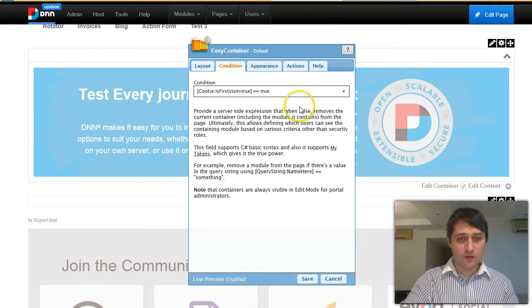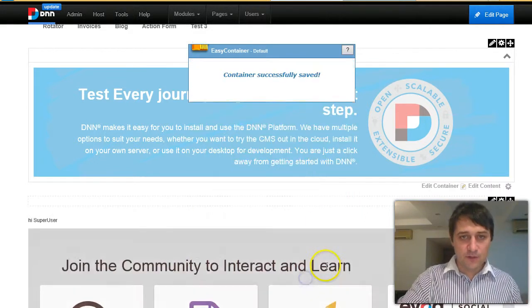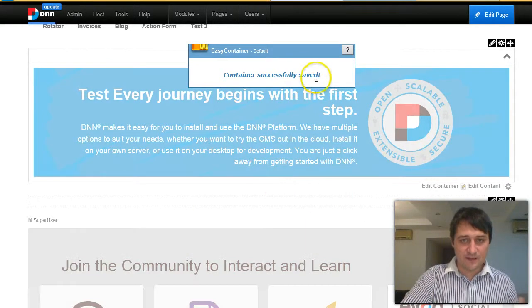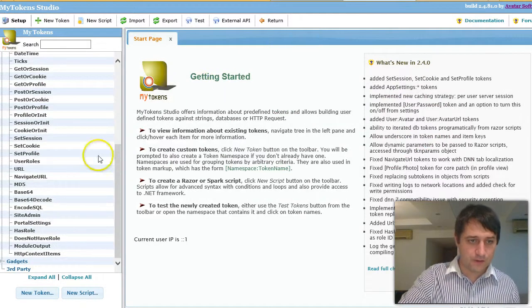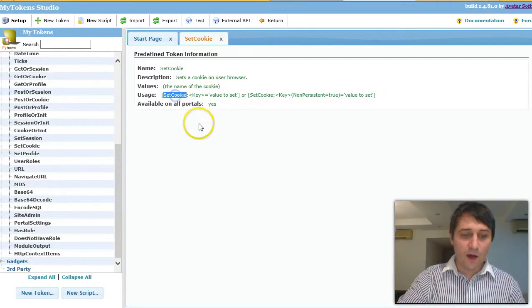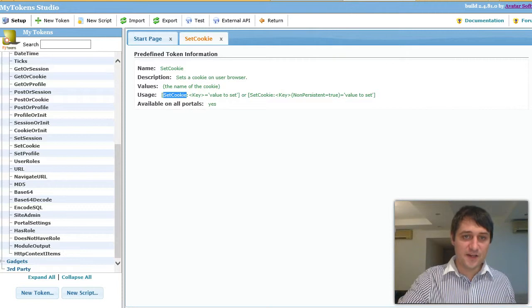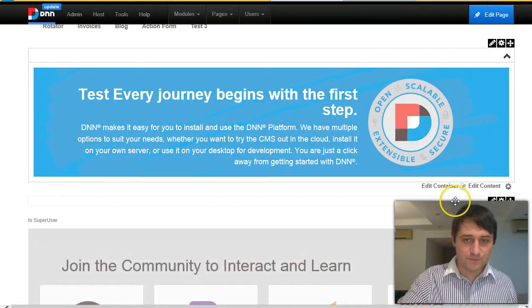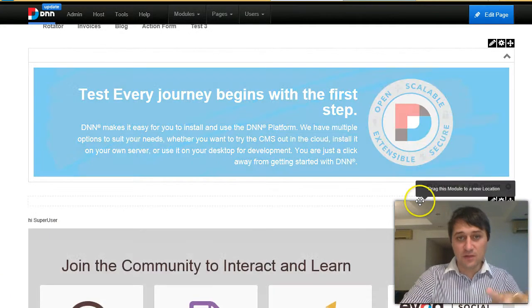And so it will show on the first time. The next thing I will use is another my token called setCookie. I will use this token inside the HTML module just to set the cookie.